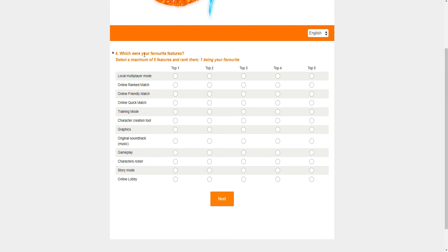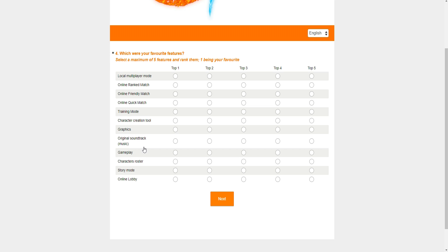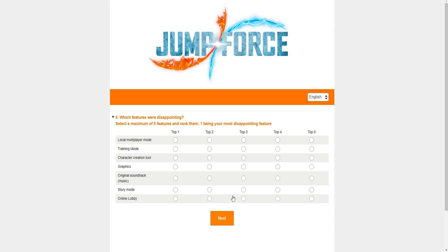Now, what were your favorite features? Okay, so local multiplayer mode. I don't touch online ranked. I do touch online friendly, online quick match, training mode, character creation tool. Character creation, graphics, original soundtrack. I might just say gameplay, character roster, the online lobby which is the hub, online quick match, online rank match, online friendly match. Those are my top five.